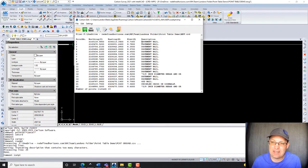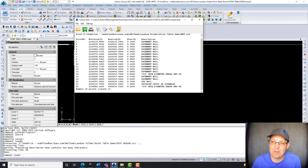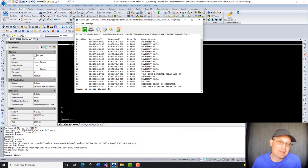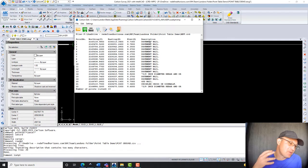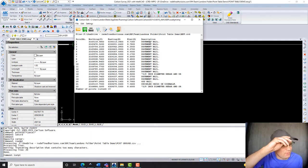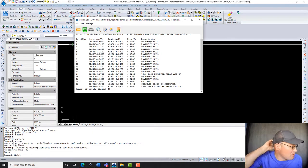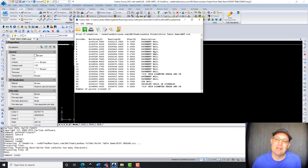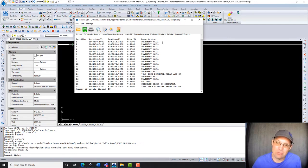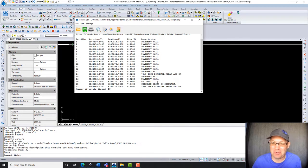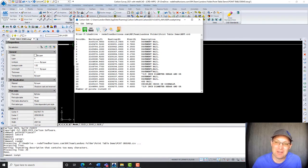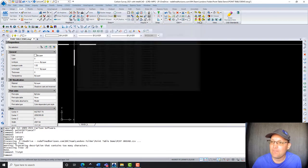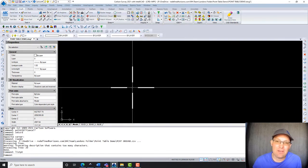You'll notice one thing I did is I went in and I cleaned up the point descriptions. A lot of times when we get descriptions coming right out of the field, they've got our feature code, so they've got abbreviations and kind of some survey jargon. And typically when you're doing a point table, you want a human-readable description, something that could be read by a non-surveyor. So I went ahead and made those edits.